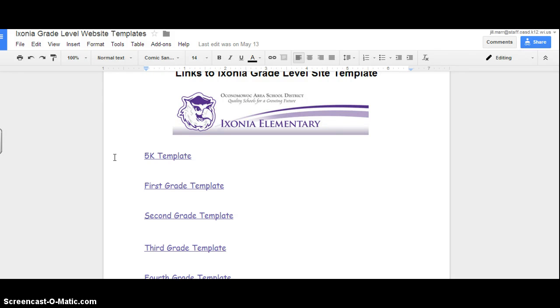This is a quick video tutorial on how to get your teacher website for grades 5K through 4th. So I went ahead and clicked on Ixonia School for an example.